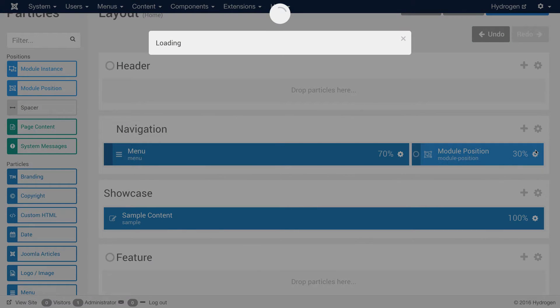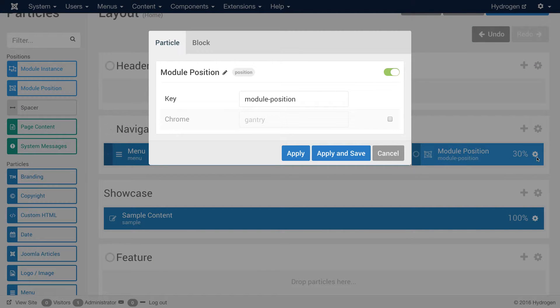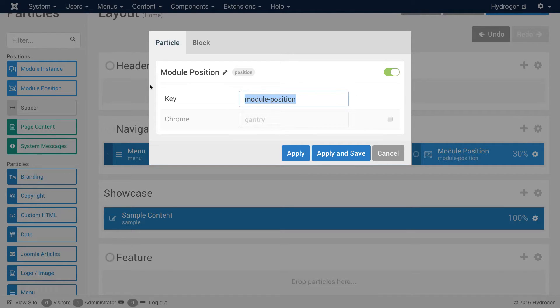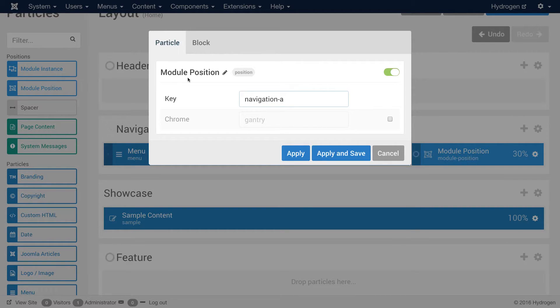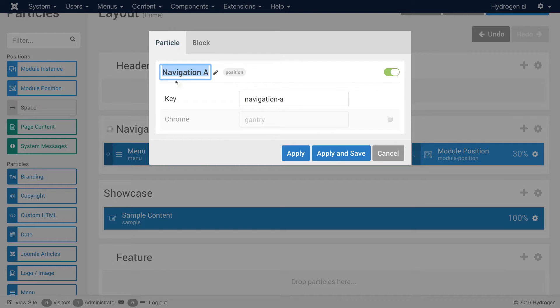And then from there, I'm just going to hit the little cogwheel that opens up the settings for that particle. And I'm going to give it a key, which will help me identify it on the back end of Joomla. In this case, I'm going to call it Navigation A. Just for simplicity's sake, I will also name the module particle Navigation A.